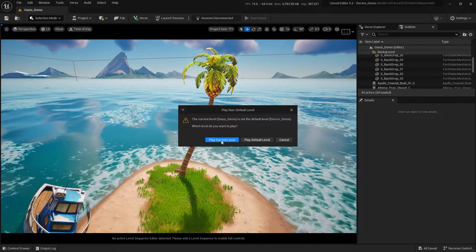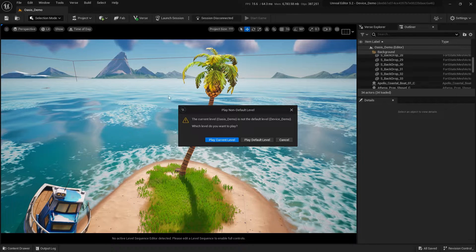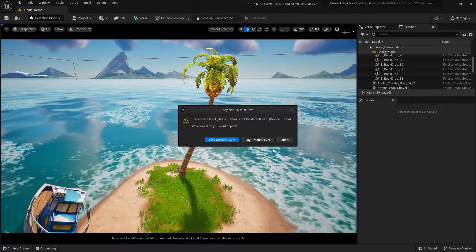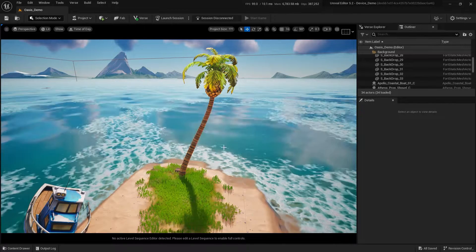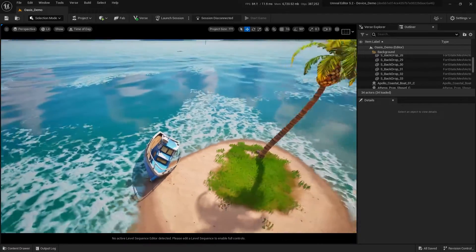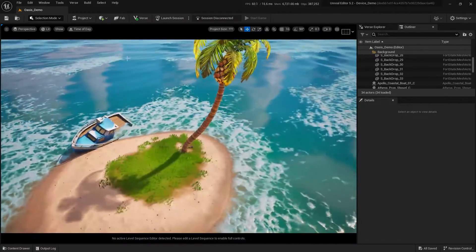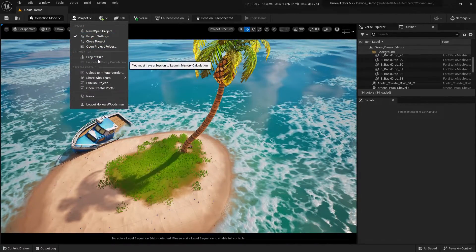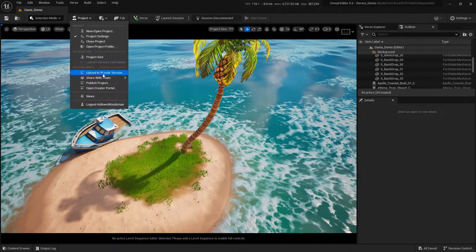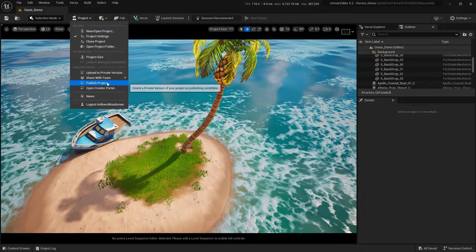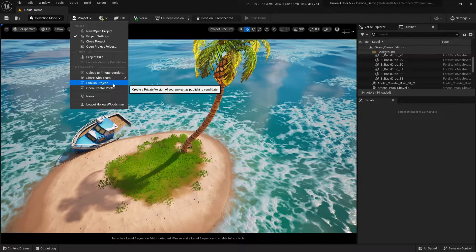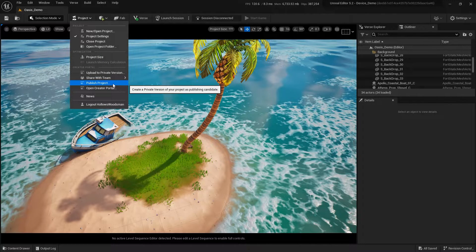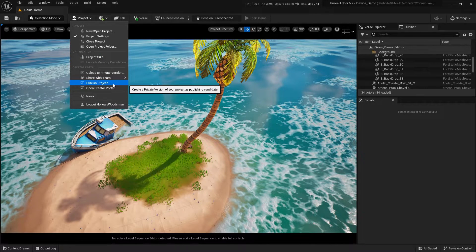When we go to launch the default map, this is the message that will pop up. It will ask you if you want to play the current map or the default map. I'm going to hit cancel and show you how to change the default map to your current map.